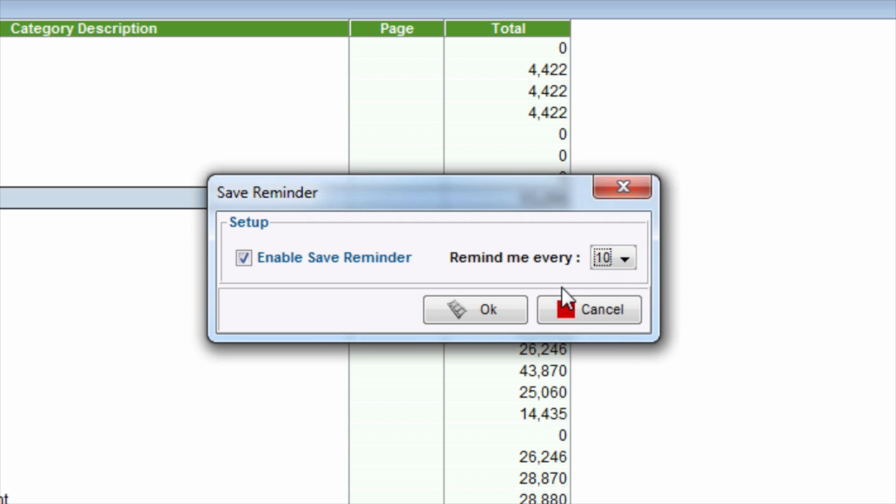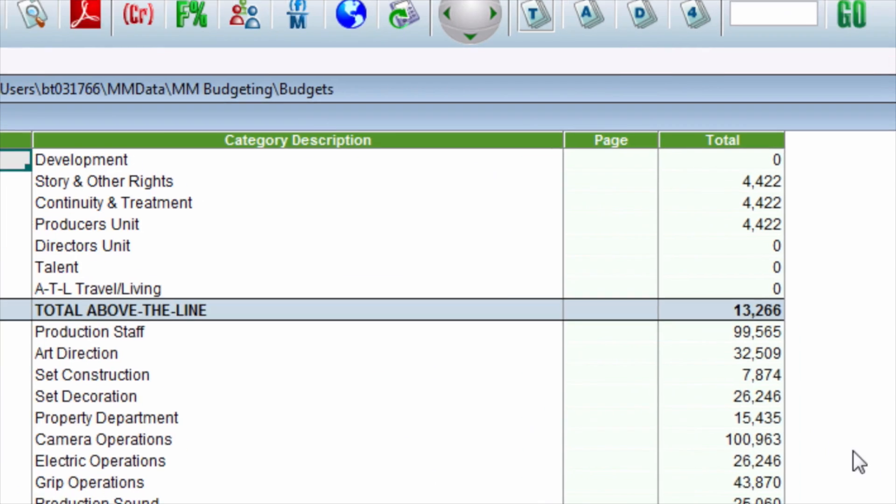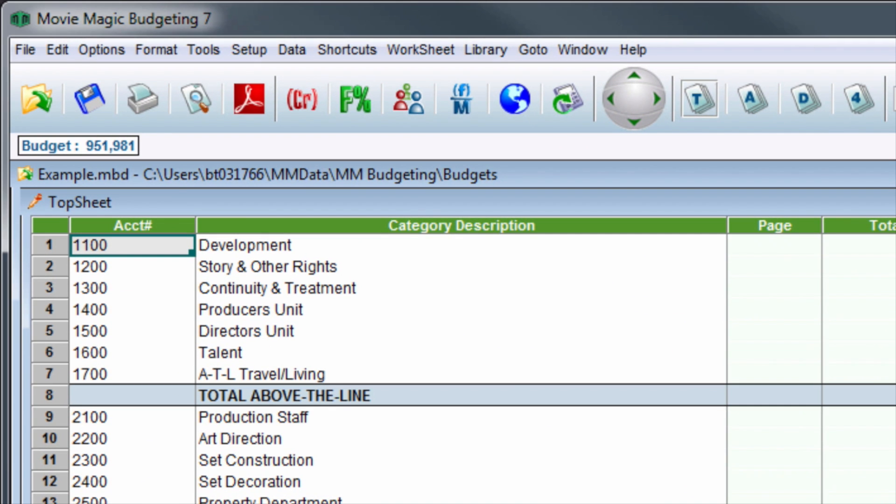Once finished, click the OK button. Save the budget by going to the toolbar and clicking the diskette icon.